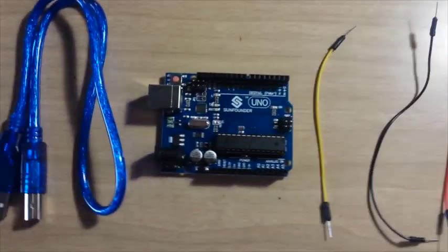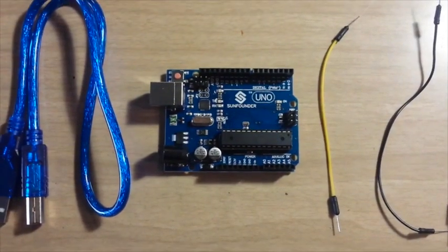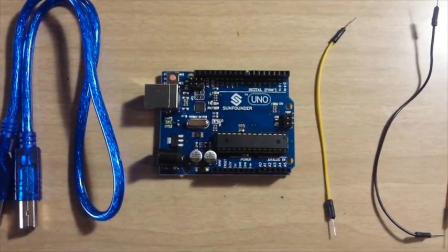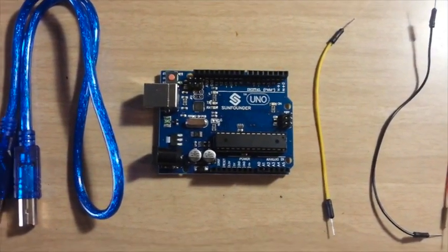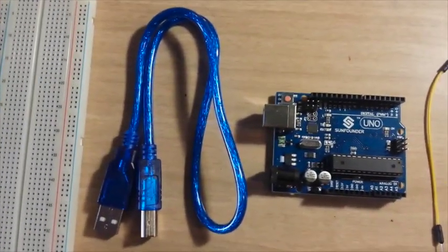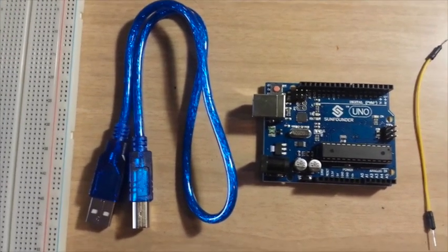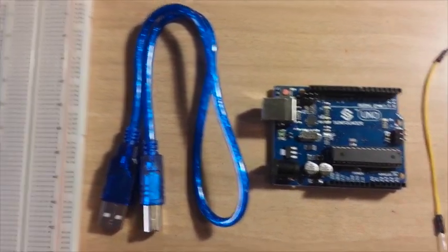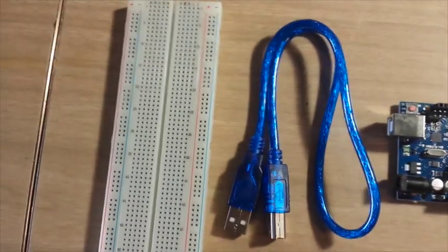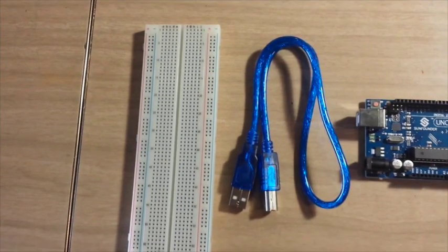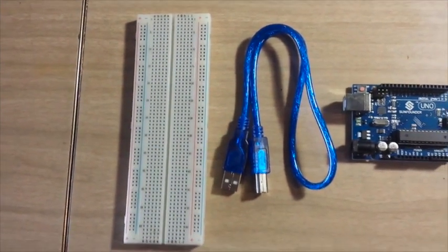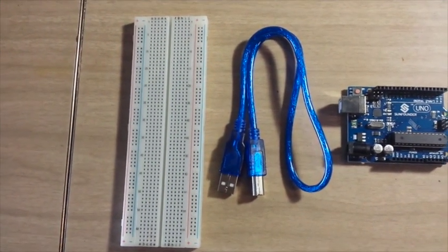You also need an Arduino. Any kind is okay. A USB cable to connect the Arduino to the computer and a breadboard. My breadboard is a little bit bigger. If you have a smaller one, that is okay.